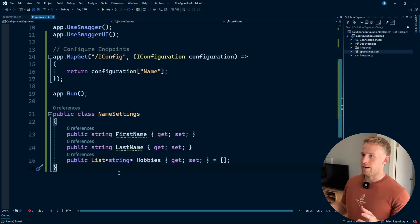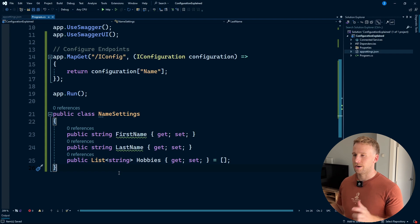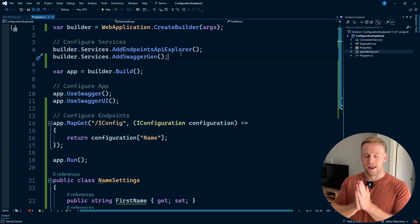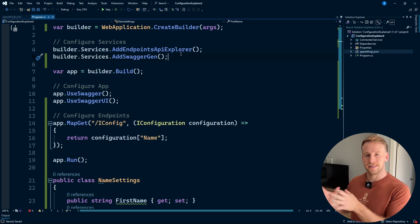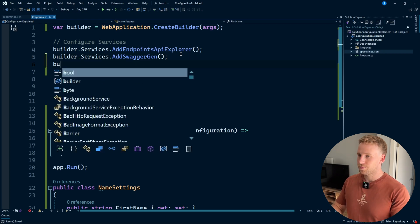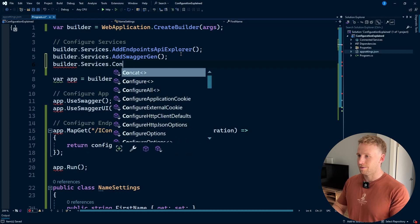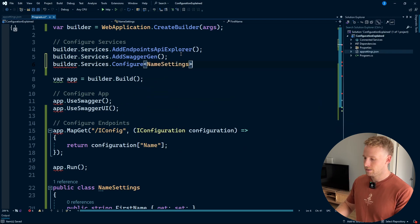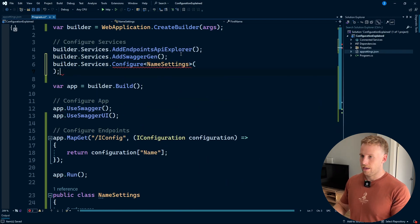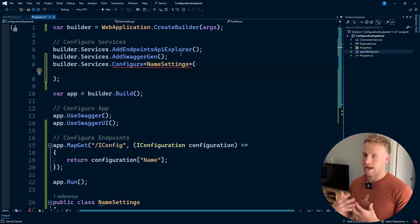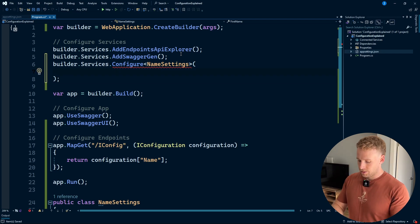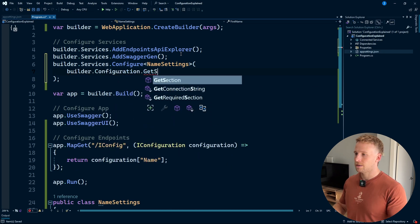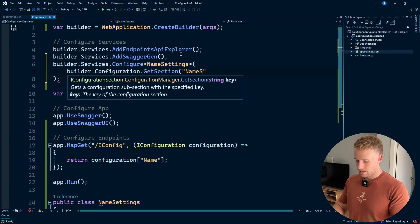How do we tell .NET that this JSON object maps to this particular class? Inside our configure services area, we call builder.Services.Configure<NameSettings>, passing in the section from our app settings. So we do builder.Configuration.GetSection and we called it 'NameSettings'.